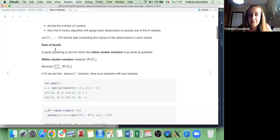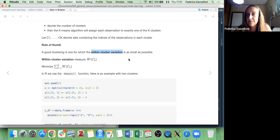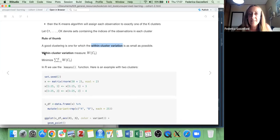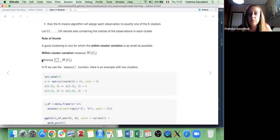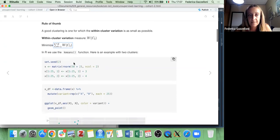The rule of thumb for good clustering is one for which the within-cluster variation is as small as possible. This within-cluster variation is a measure of the spread within the indices, and to achieve a good clustering of our data we need to minimize the sum of these measures.